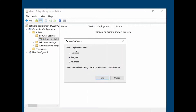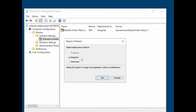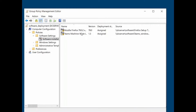I select the deployment method as Assigned and click OK. The same for the next package — also Assigned. Both MSI packages now appear in the Software Installation list — Firefox and Microsoft Teams.